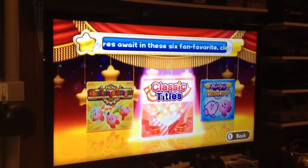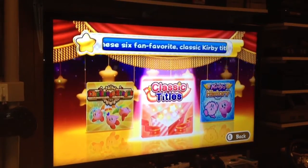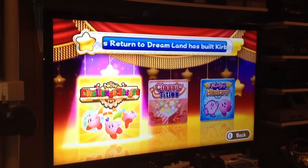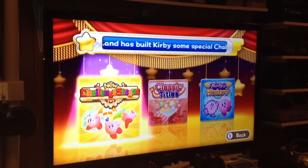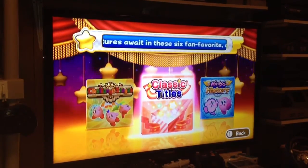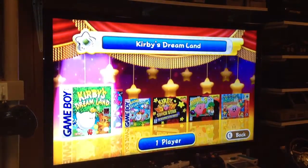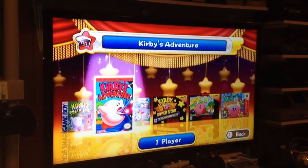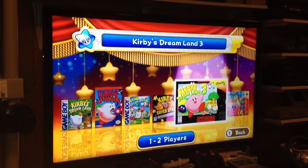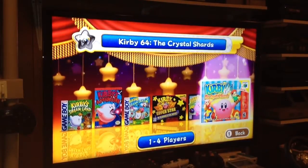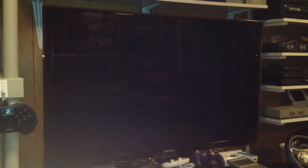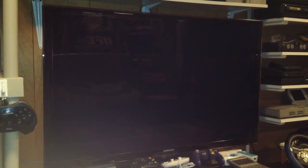Now here's the only catch to this game for those of you having issues. To play the new stages, the new custom stages, those will load up fine — if you press A or 2 you can play those fine. However, when you go to the classic titles to select the classic game you want to play — either Kirby's Dream Land, Kirby's Adventure, Dream Land 2, Super Star, Dream Land 3, or Kirby 64 — this is where the game crashes. So let's choose this, let's press 2 — and there you go. Game crashes.